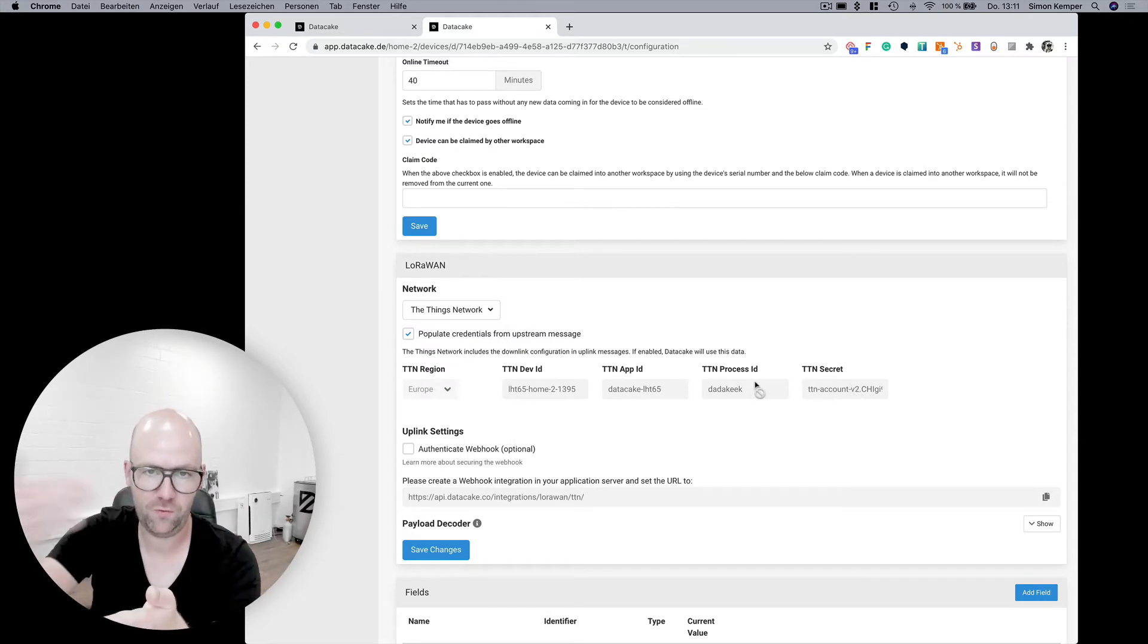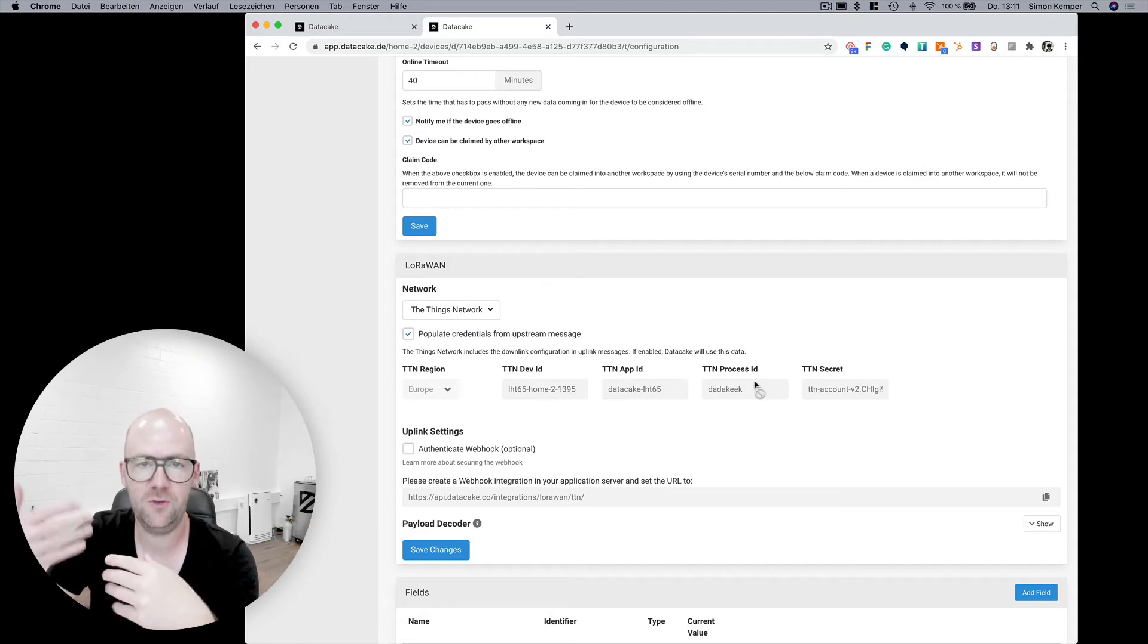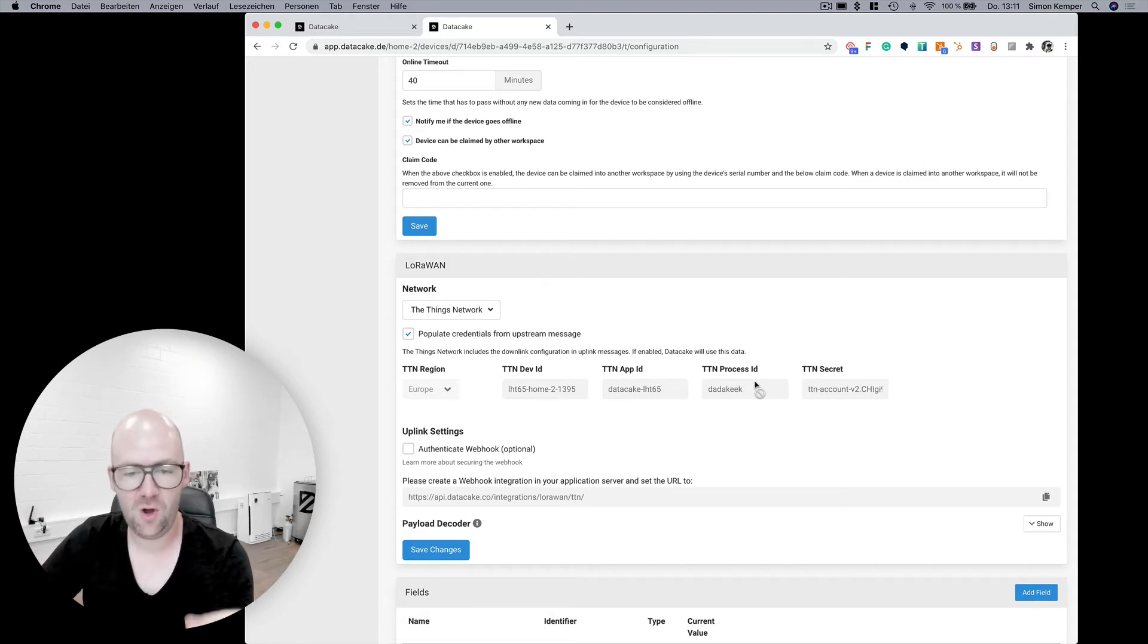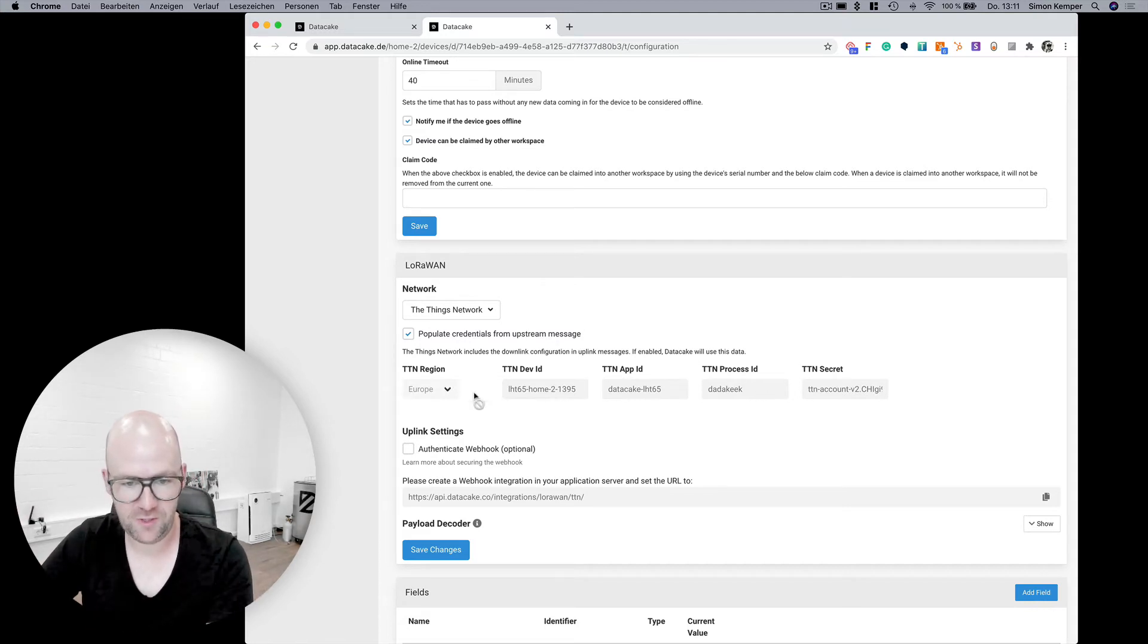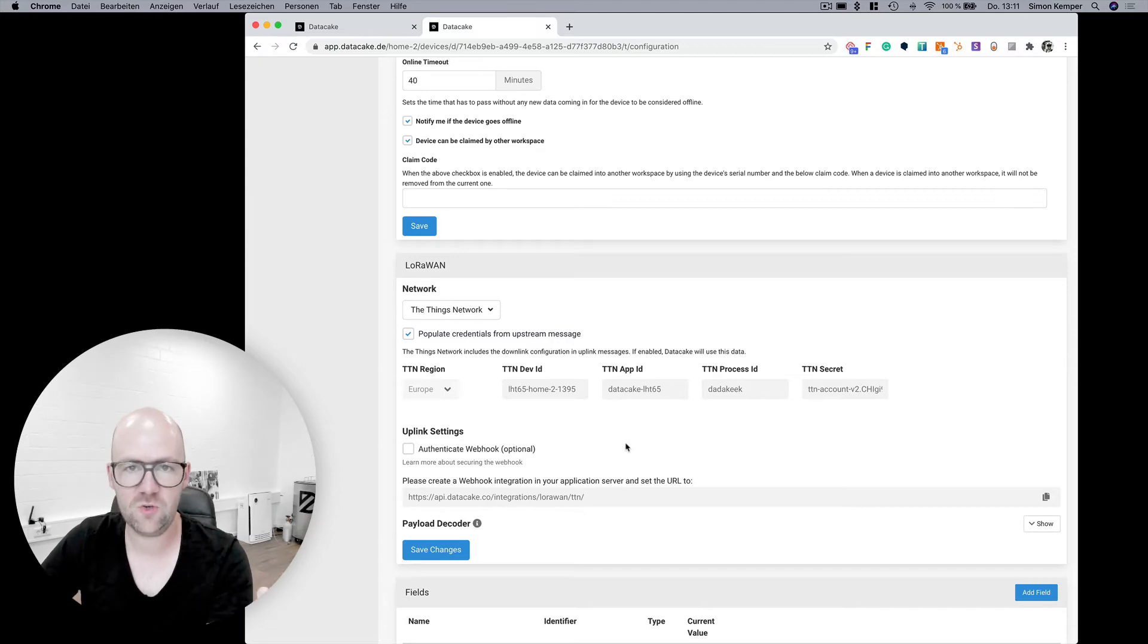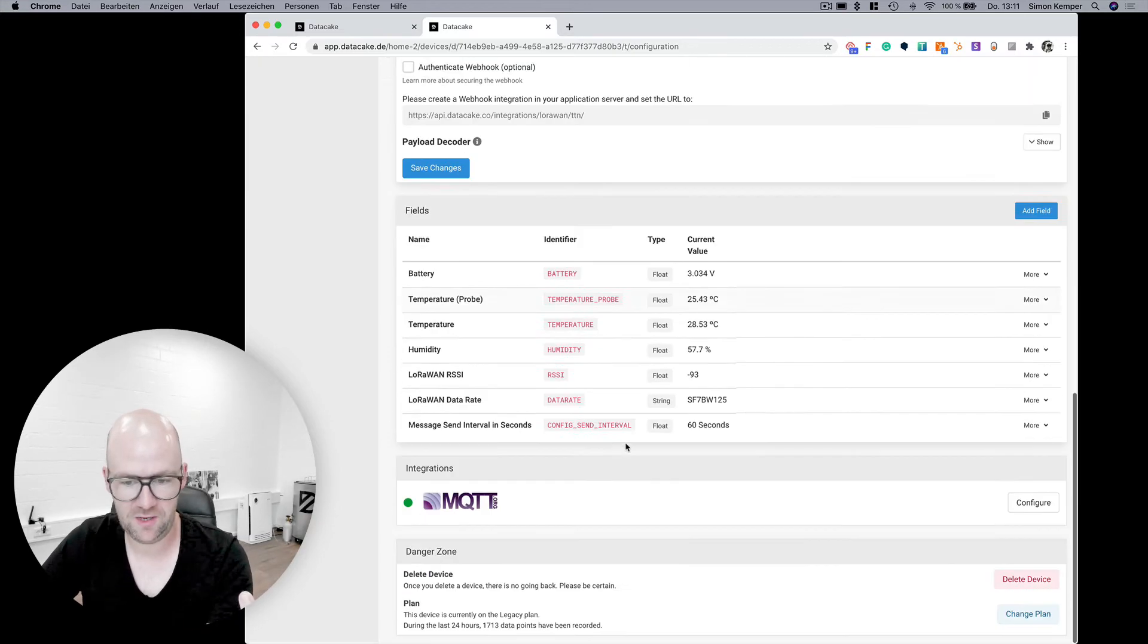It gets all the information it needs from the webhook. So once there is a webhook forward from your sensors, all the data is populated automatically here. You don't need to set up anything.